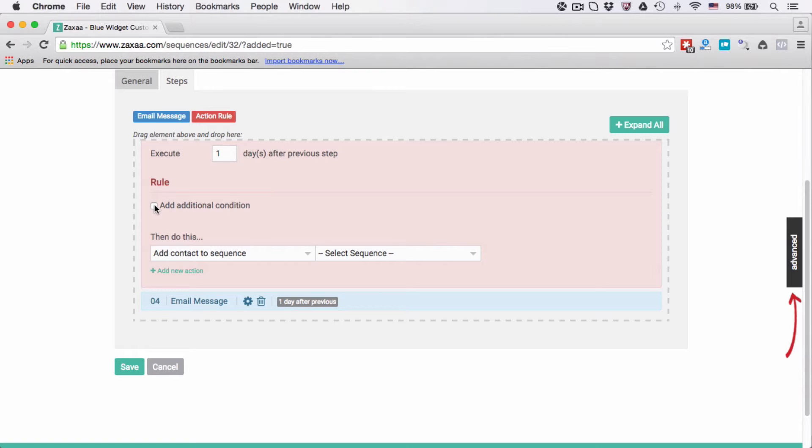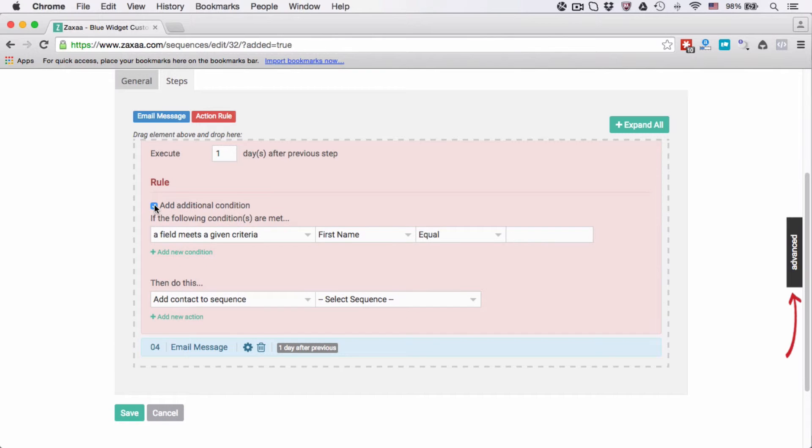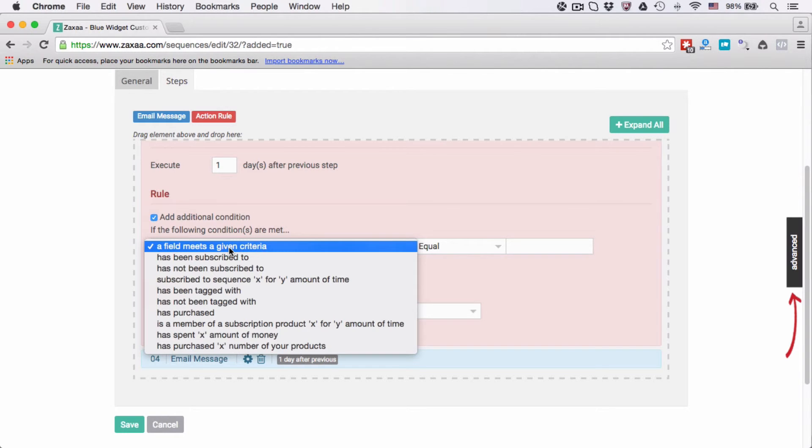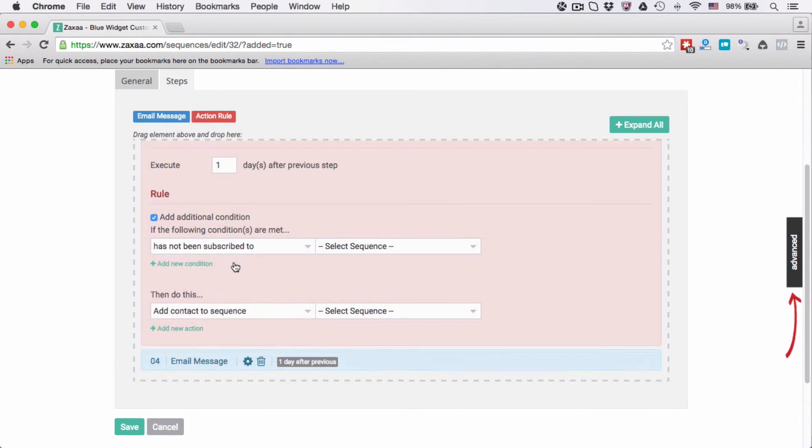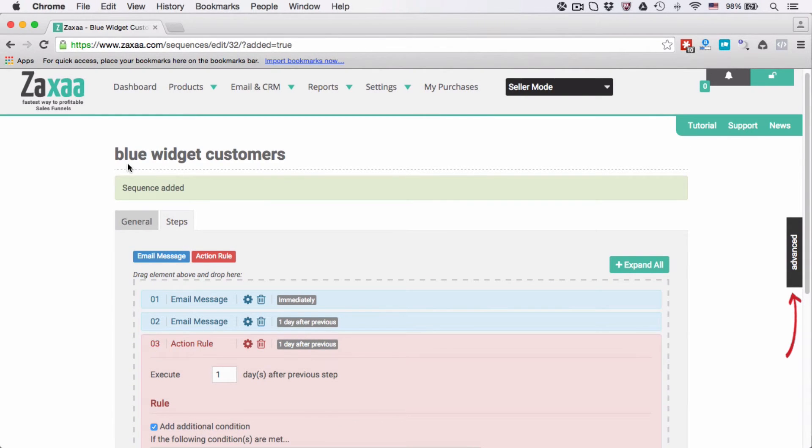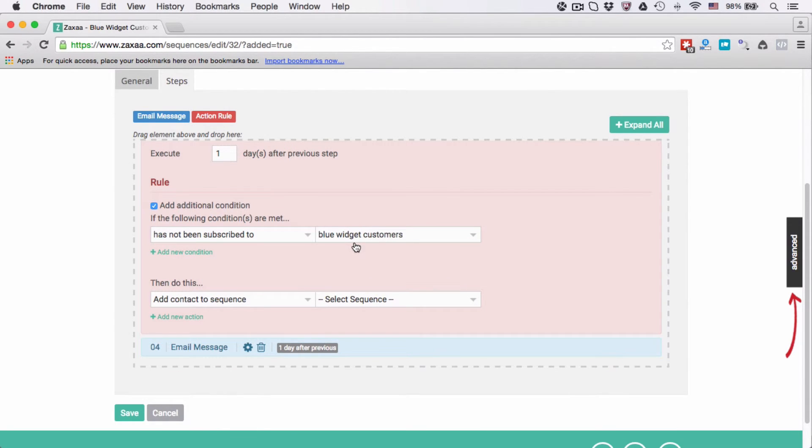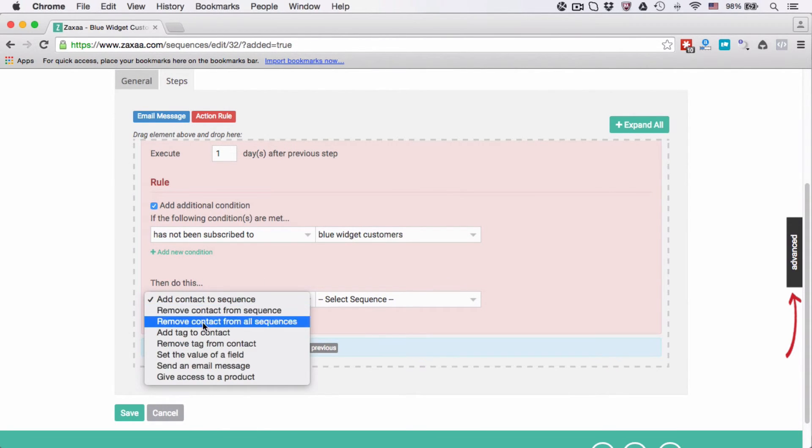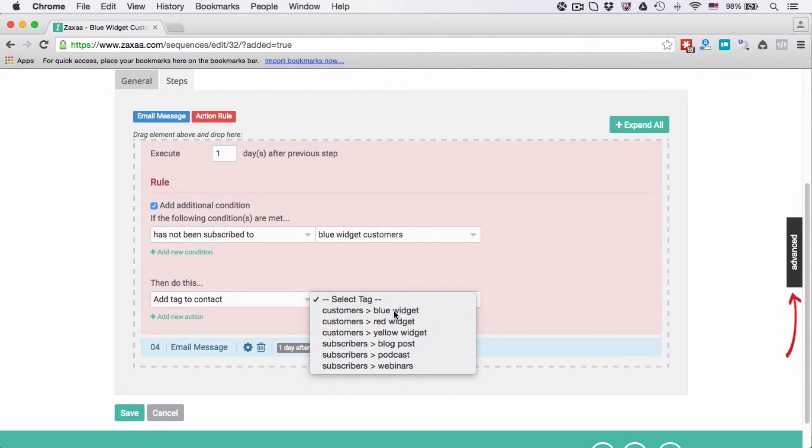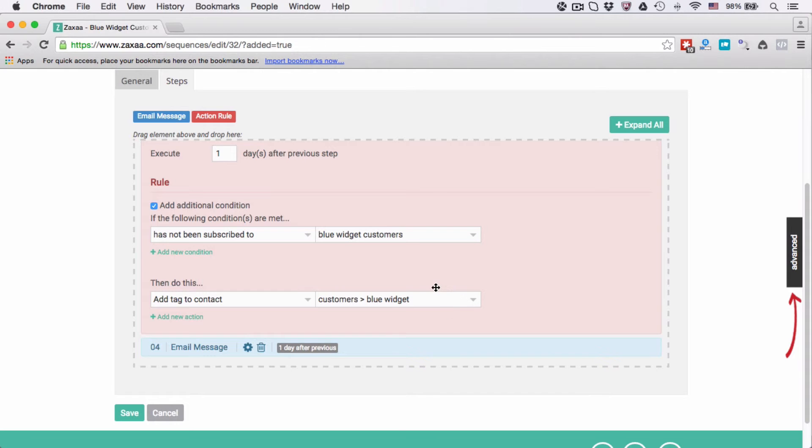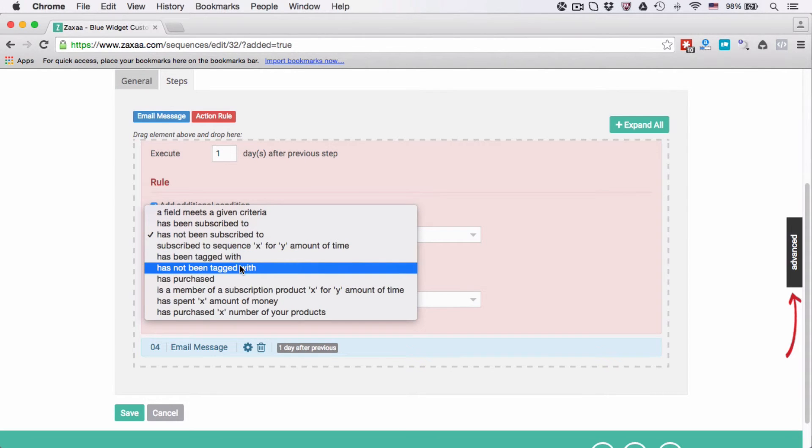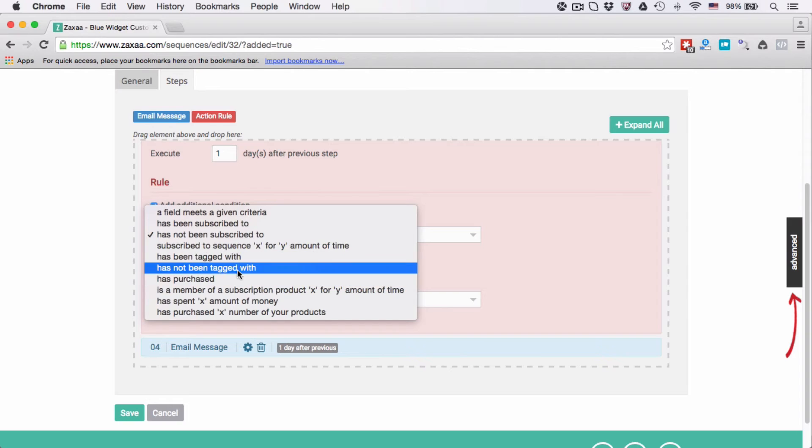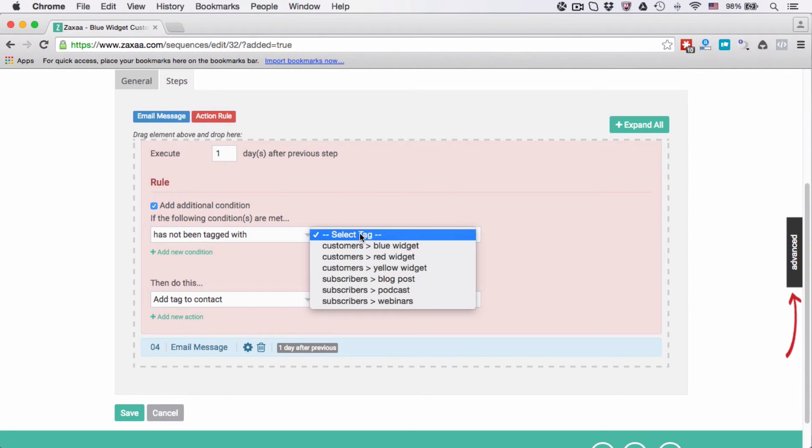Let's say you can also specify this one. This means that if you check this box, this step will only be executed if the following condition is true. For example, let's say that for some reason this is a blue widget customer, and if this contact has not been subscribed to blue widget customers, then add tag to this contact - add the blue widget tag to this contact.